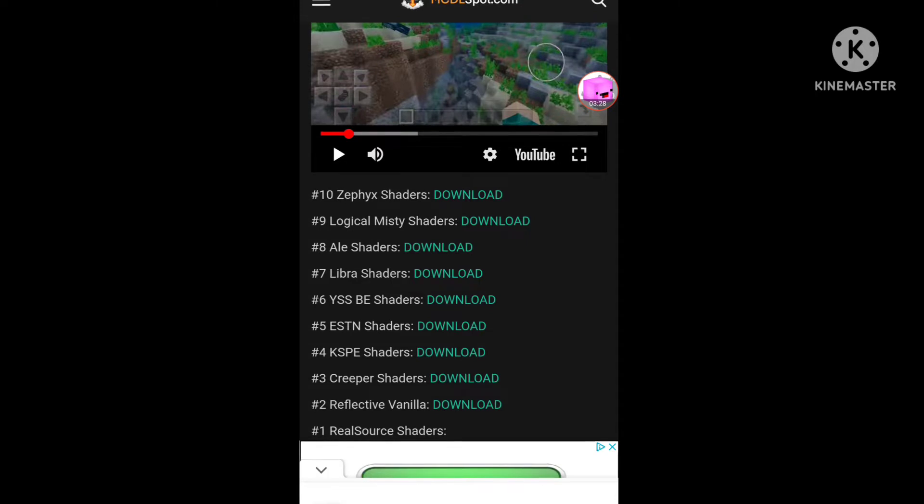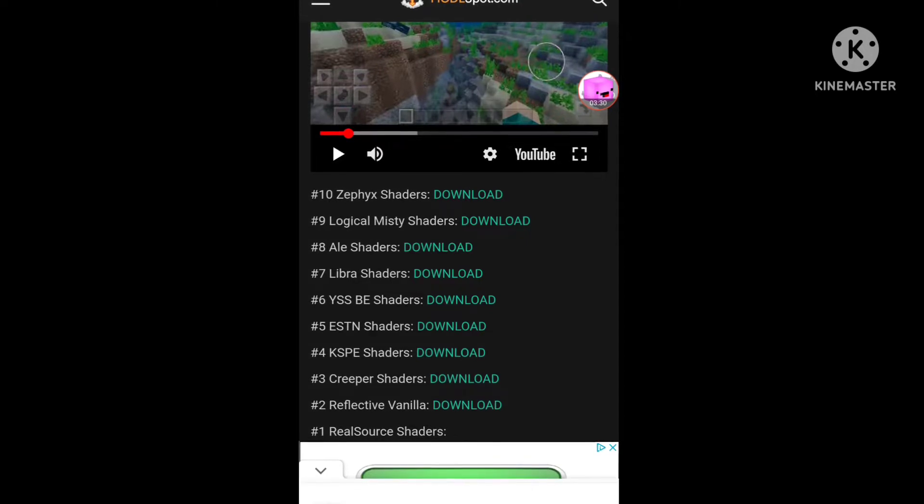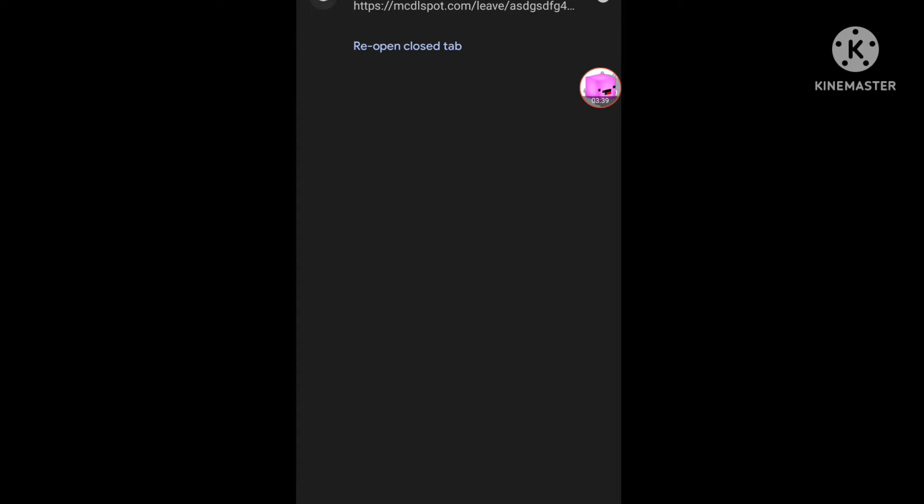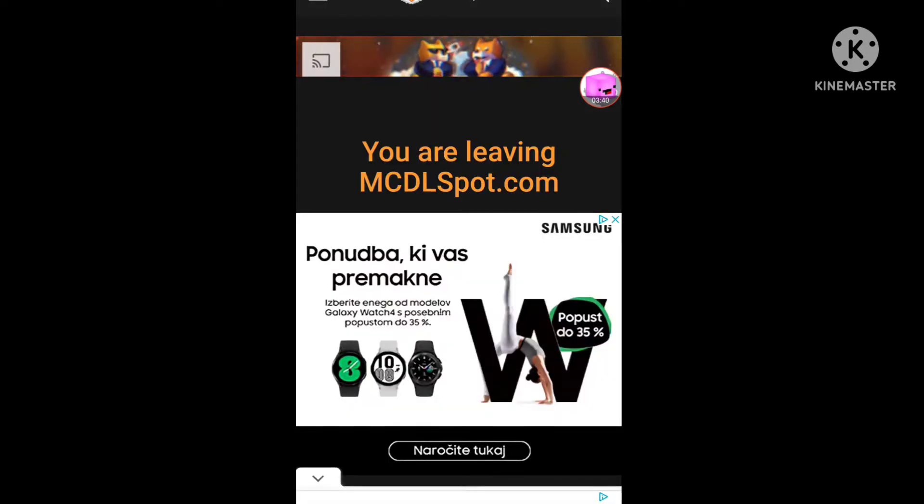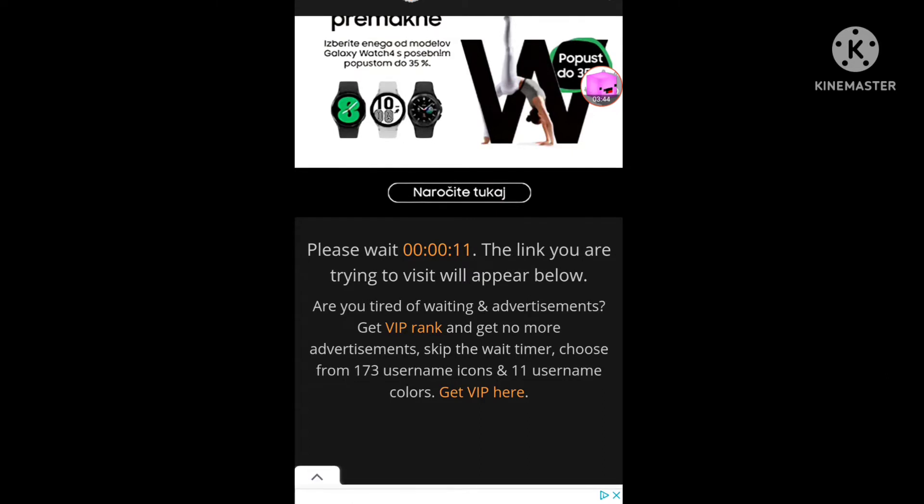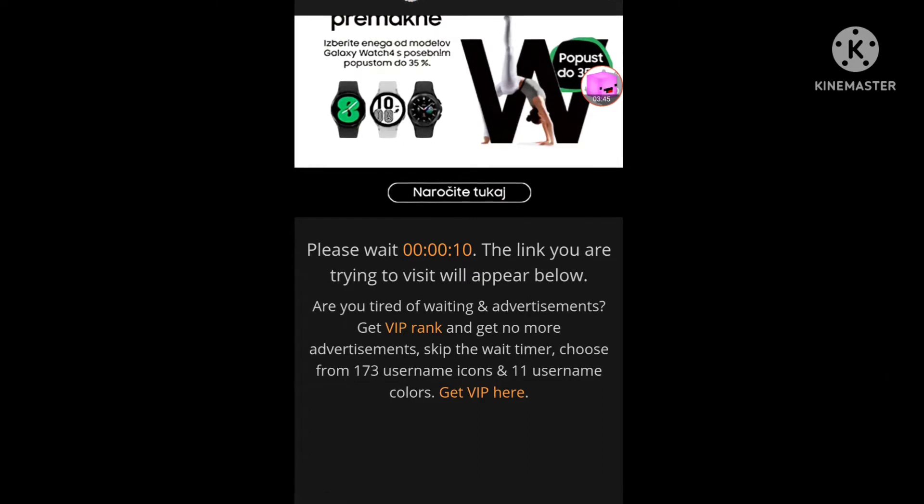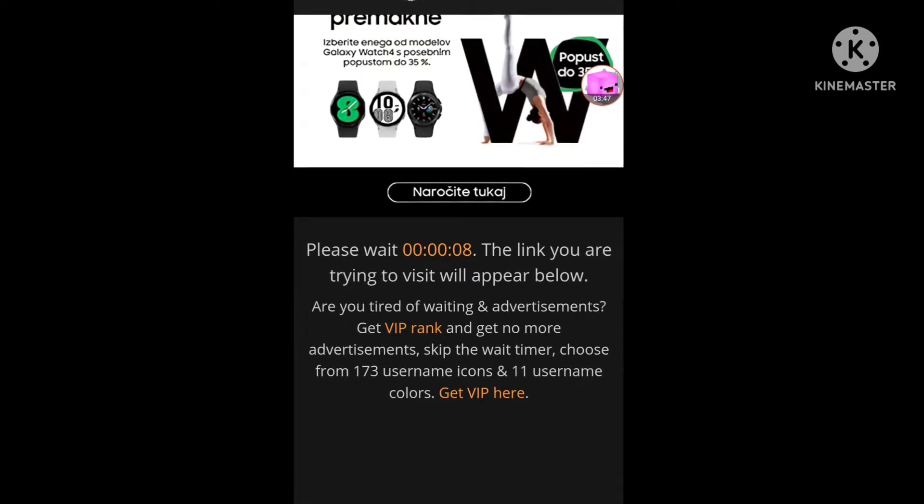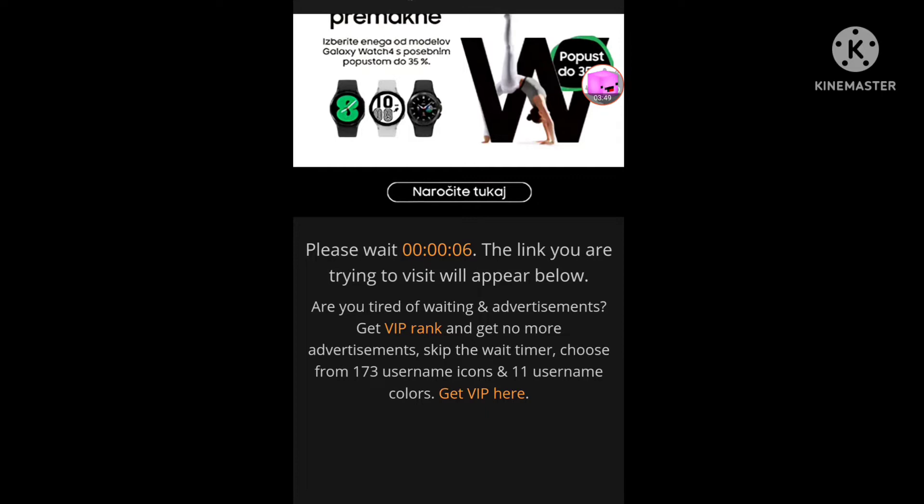Download. Skip this, this is just ads, it doesn't matter. Okay, go, doesn't matter this one.